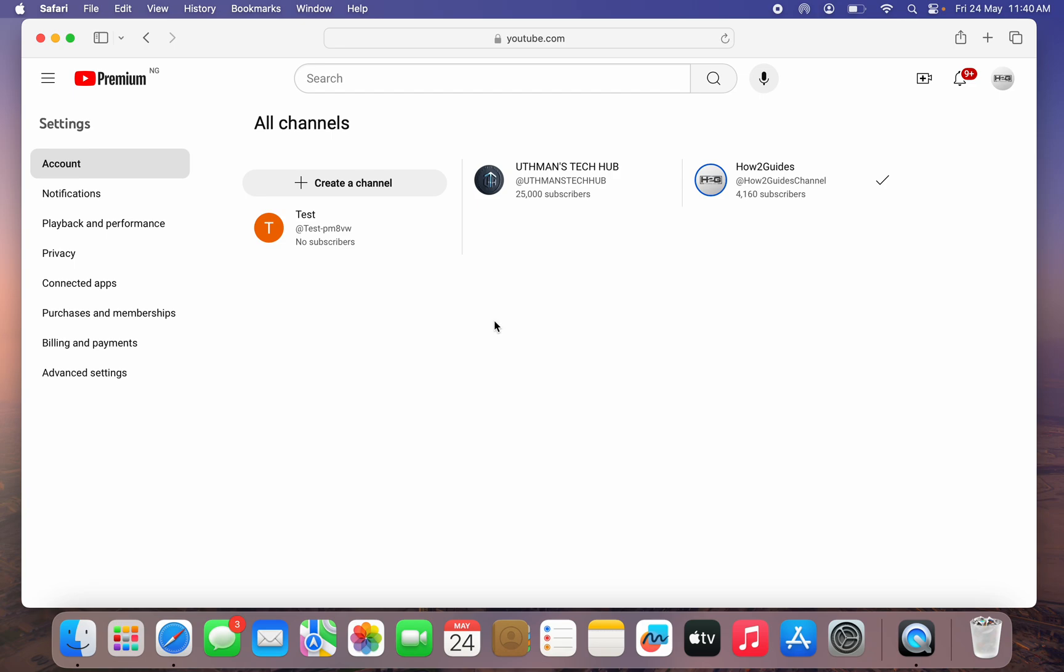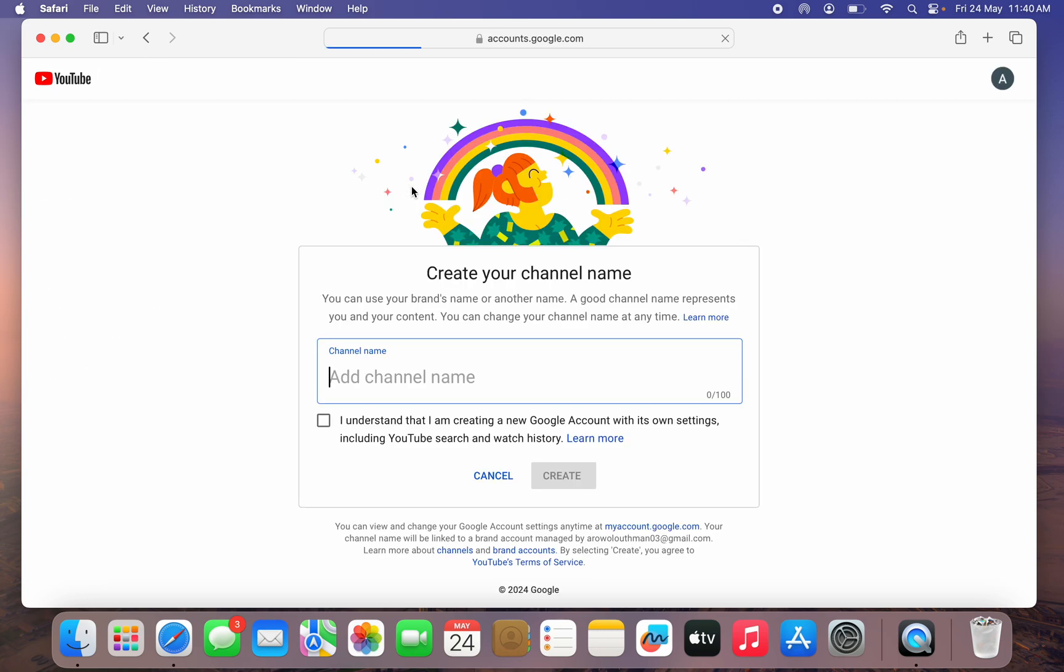Once you click on that, this way you're going to see all the channels that you have on the Google account. So if you want to create a new one, just click on Create Channel.